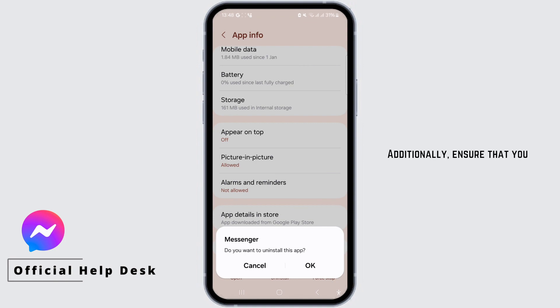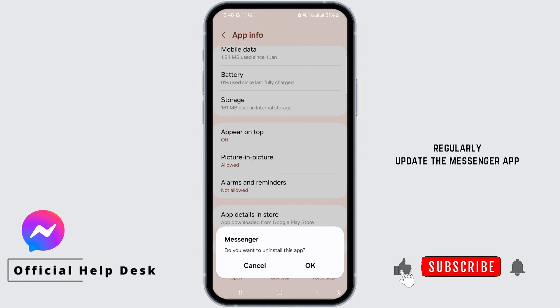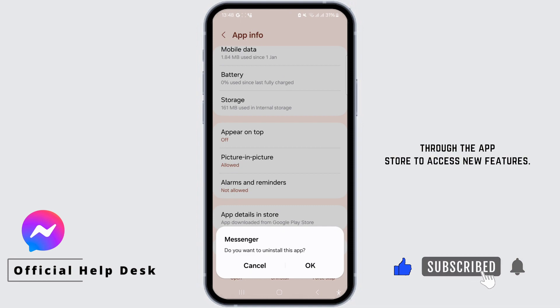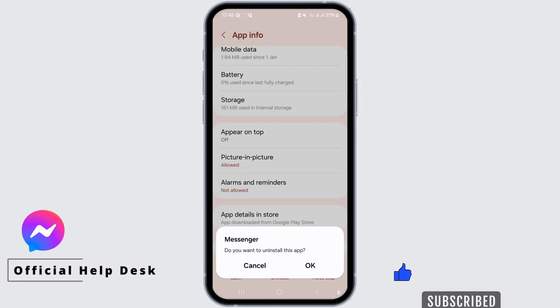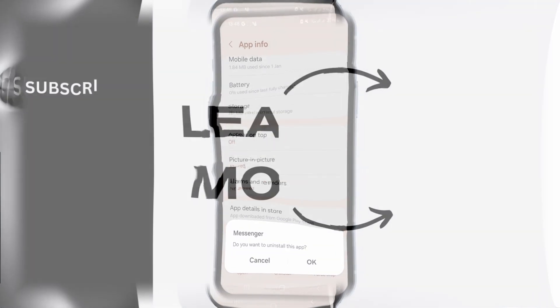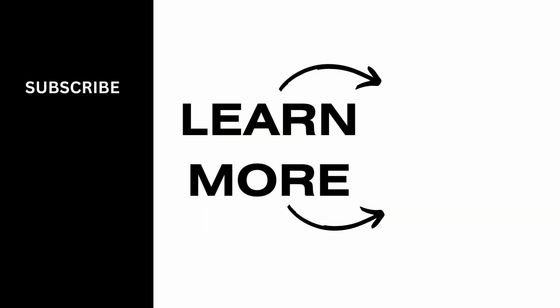Additionally, ensure that you regularly update the Messenger app through the app store to access new features. This is how you can get notes in Messenger. Thank you for watching, and stay tuned for the next video. I'll see you next time.